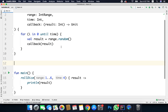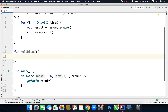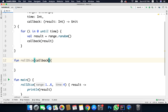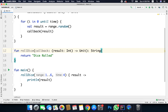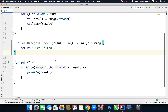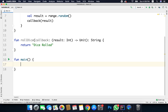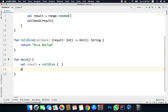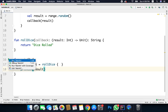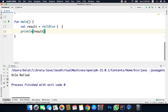Let's create one more rollDice function that this time accepts just a lambda: callback with an Int result and return type Unit. Inside this function we also have a return value — let's say we return the String 'dice rolled', so we define the return type as String. When we call this function we will get this value. So I'll write val result = rollDice() and println(result). If I run the code I get 'dice rolled'.